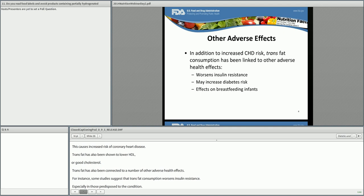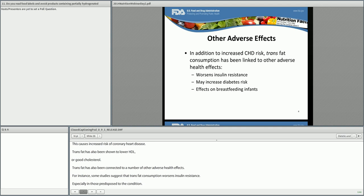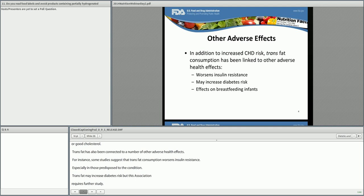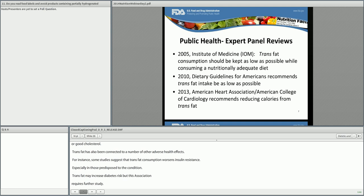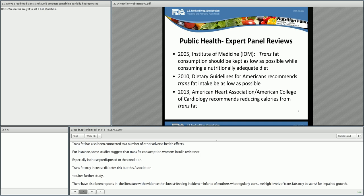There have also been reports in the literature with evidence that breastfeeding infants of mothers who regularly consume high levels of trans fat may be at risk for impaired growth. The scientific evidence demonstrating that consumption of trans fats increases LDL is the basis for the 2005 recommendation from the Institute of Medicine, or IOM, to limit trans fat consumption as much as possible.